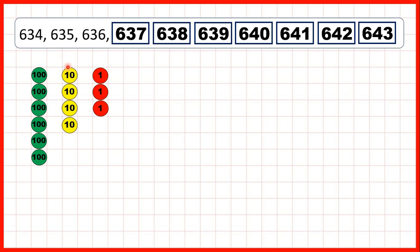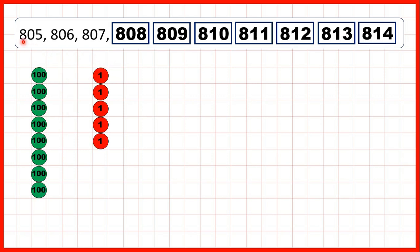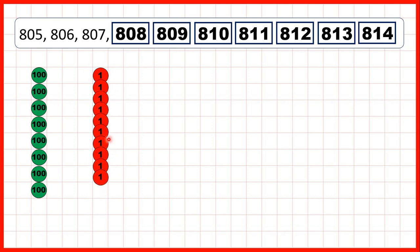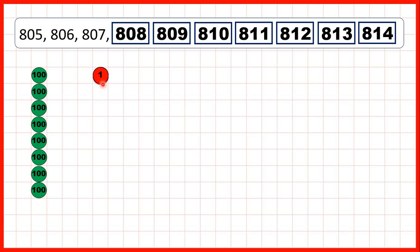So 6 hundreds, 4 tens, 3 ones. Then we started with 805 — so 8 hundreds, no tens, and 5 ones. We can keep on adding 1s, but when we get 10 ones, we need to exchange those for 1 ten.